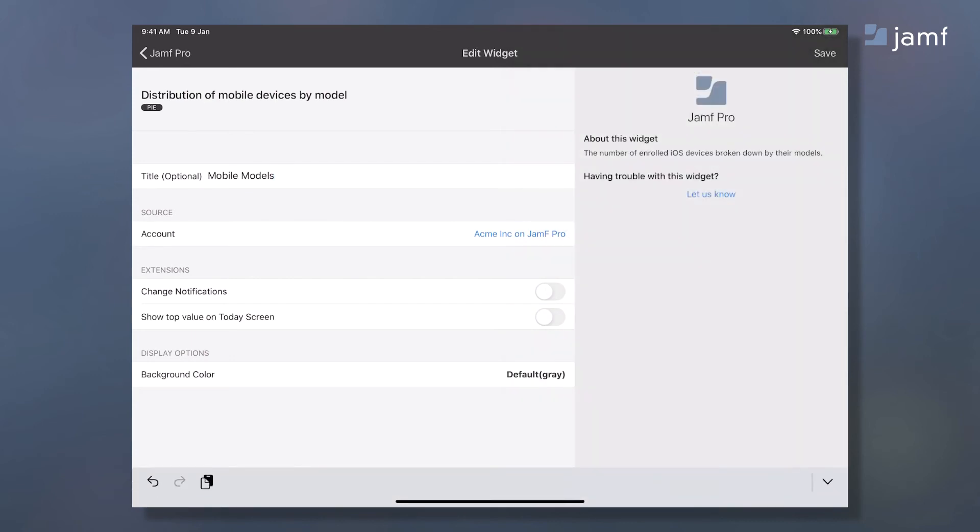You can add multiple Jamf Pro accounts if you manage multiple instances and select the relevant accounts from this picker. I'll take some time to talk about the security of your data and credentials here. Numerics is the only native dashboard app on any platform that has a completely serverless architecture, making numerics compliant with enterprise-grade security standards.